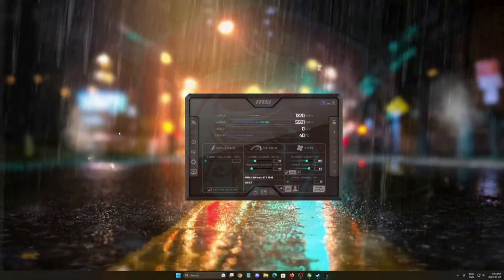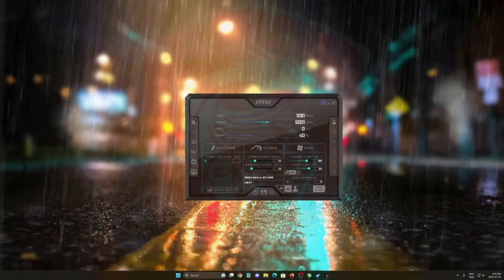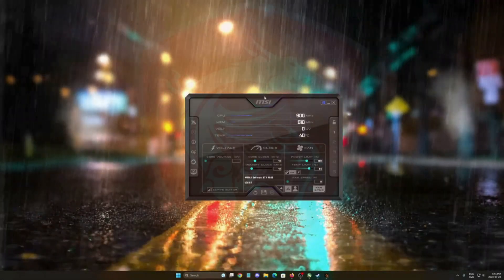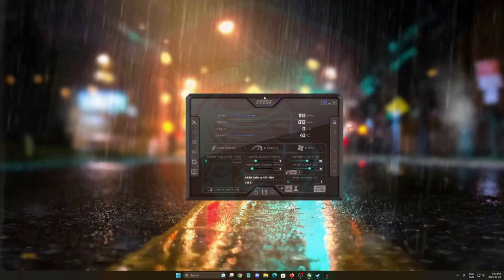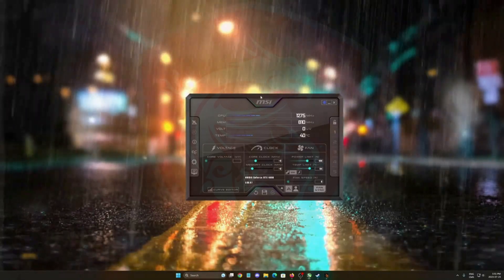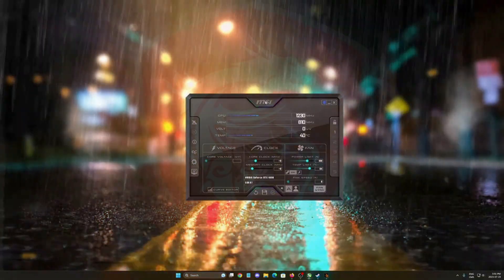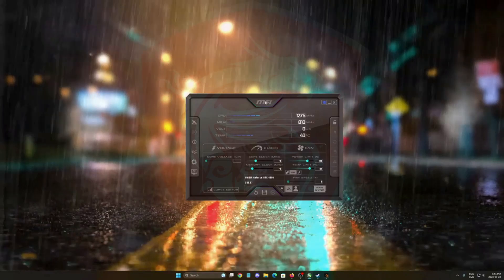Hi everybody this is Catherine your favorite French Canadian. Today I'm going to show you how to overclock your GPU with MSI Afterburner in 2023. So brand new guide.